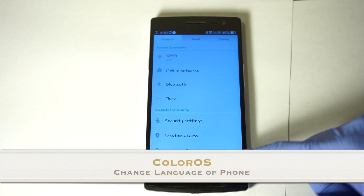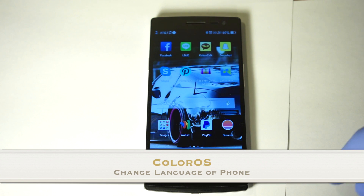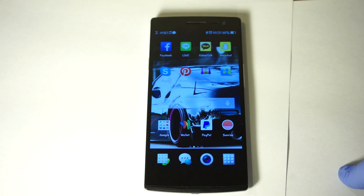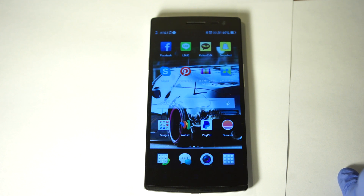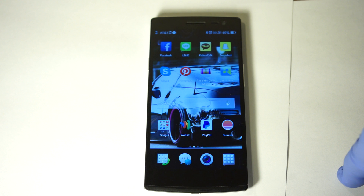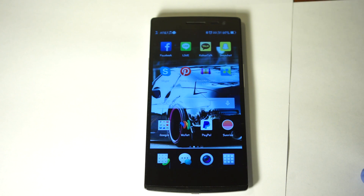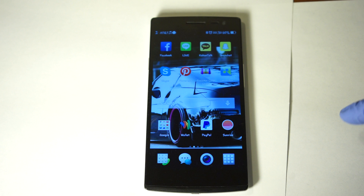This video is on how to change your language on your Oppo Find 7. When you first get your Oppo Find 7, the language your phone is in is actually Chinese or Mandarin.